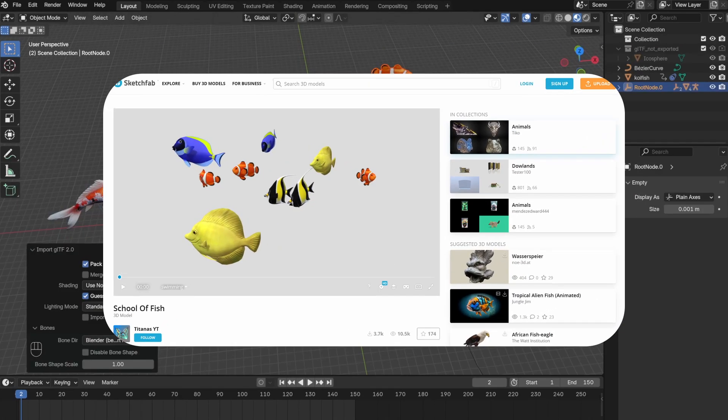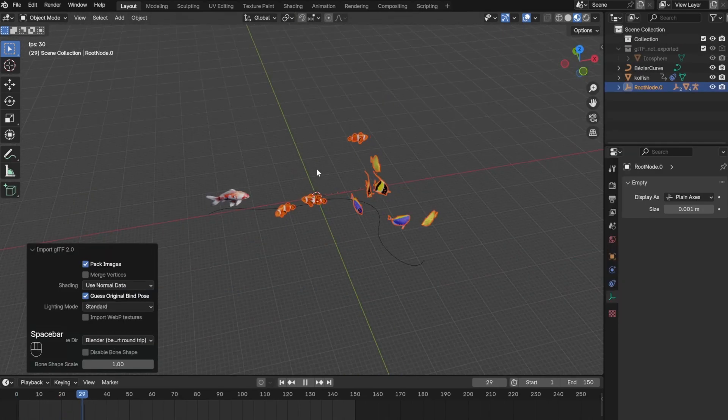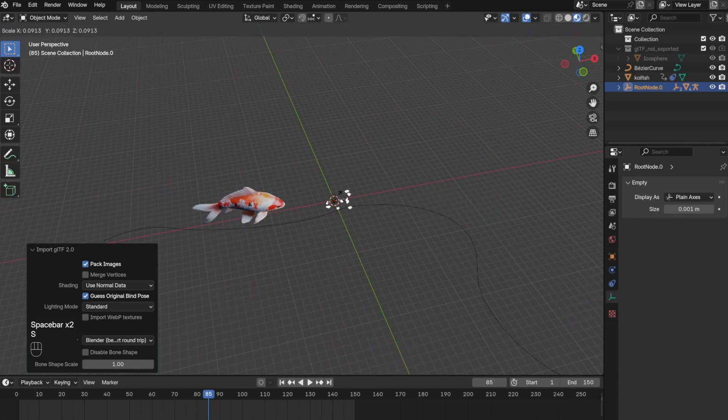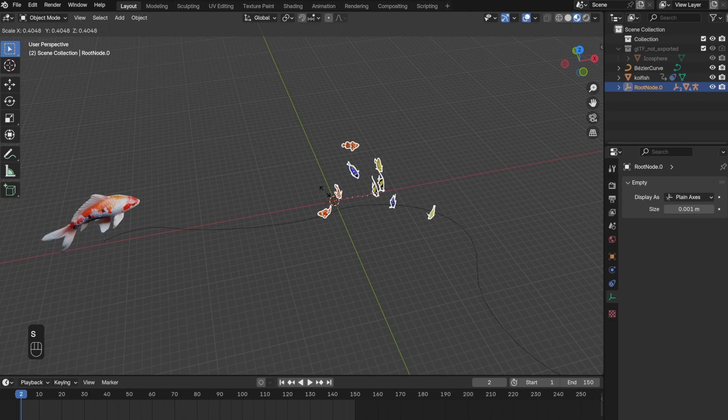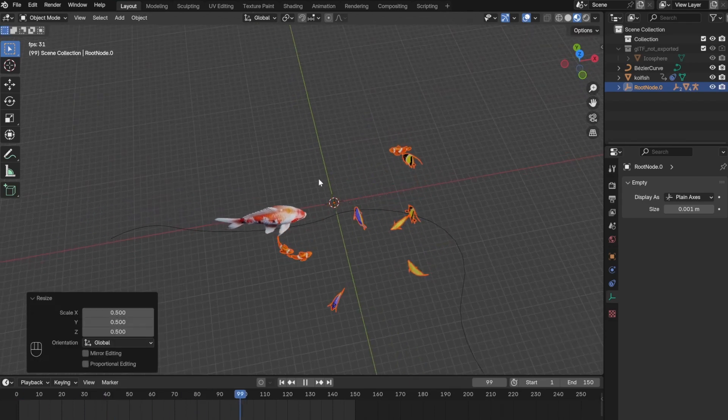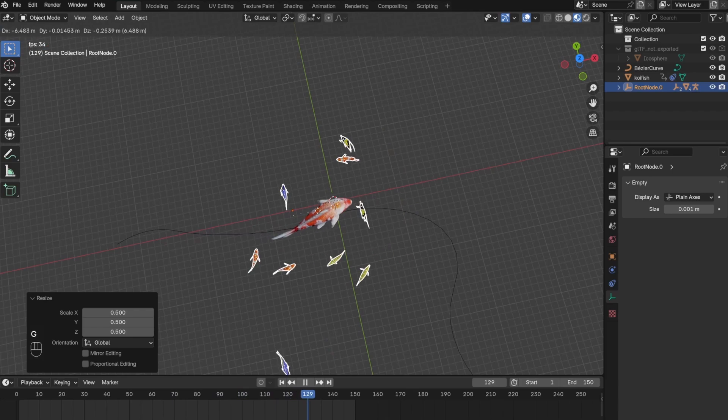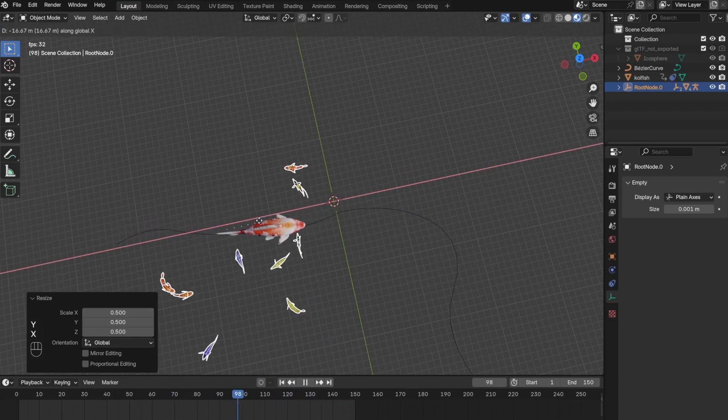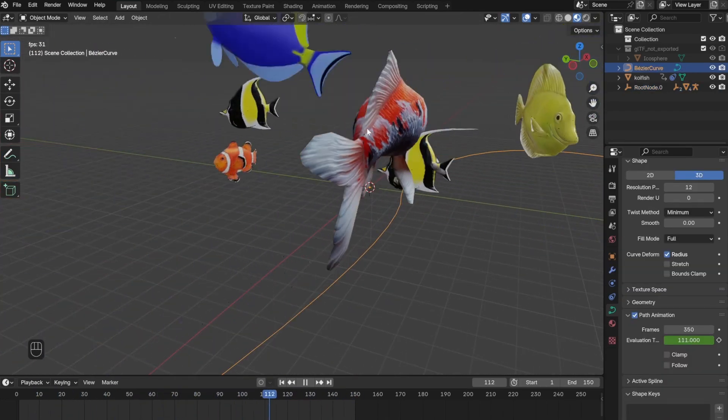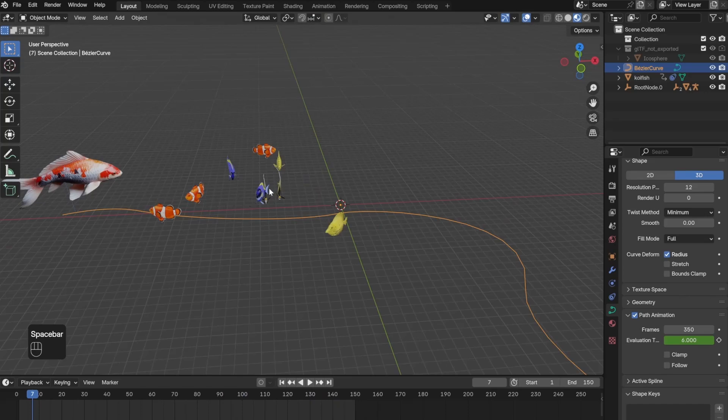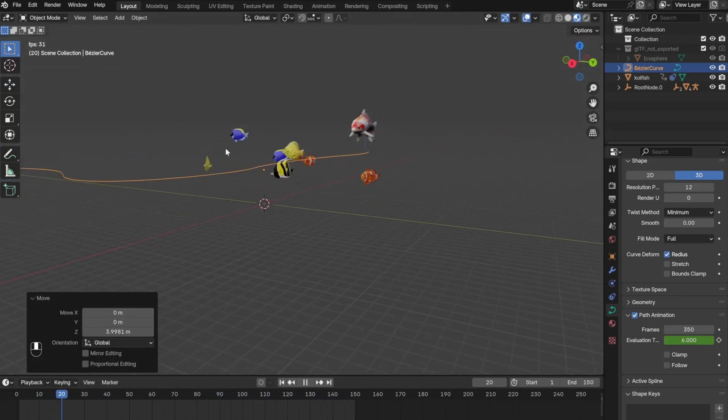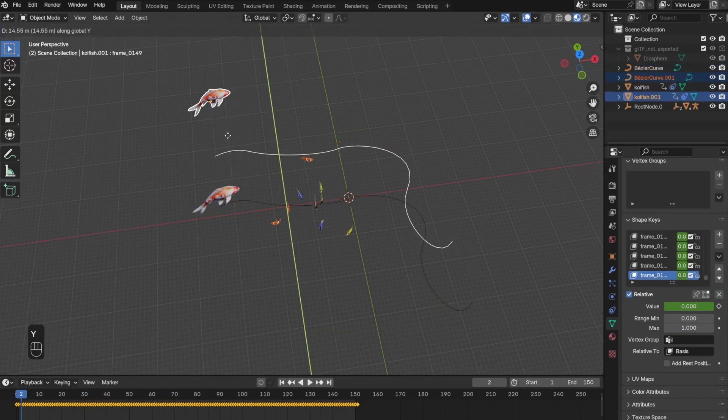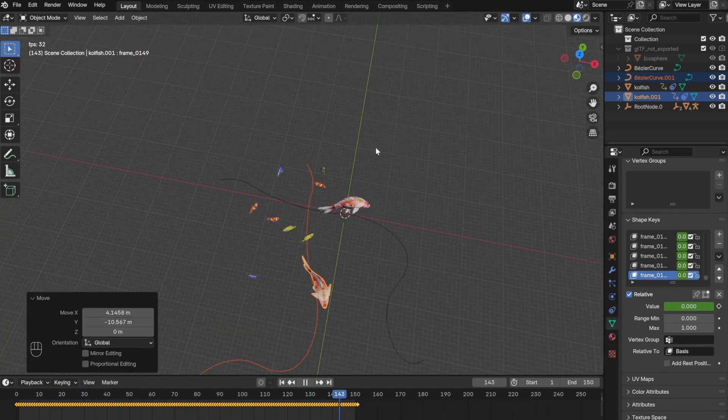Once I was happy with the animation, I moved on and added this school of fish from Sketchfab. Luckily these fishes were already animated and were moving on their own. Now some of you fish experts will say these are ocean fish and do not belong in the pond. To that I'll say you're correct, but I needed some pre-animated fishes for this project. Moving on, next I made sure the koi fish was not colliding with the school of fish, and then I also duplicated the koi fish.